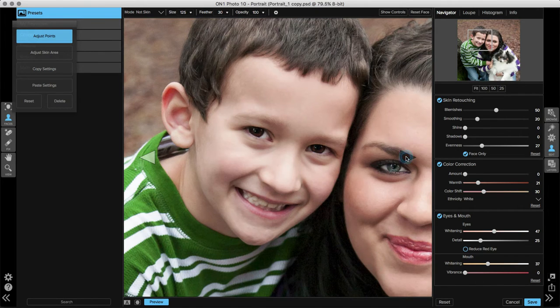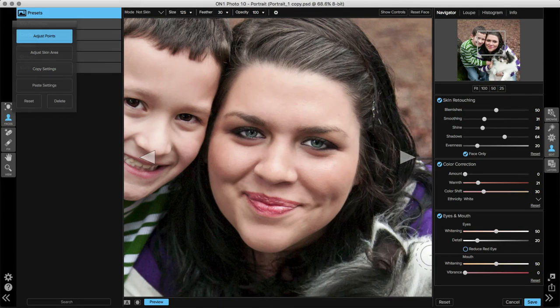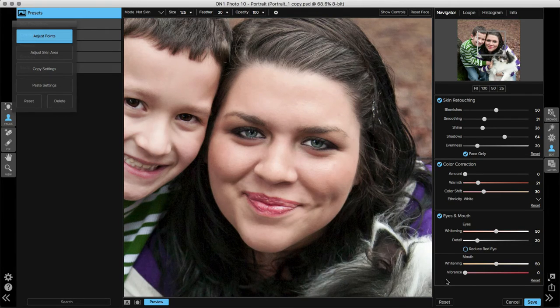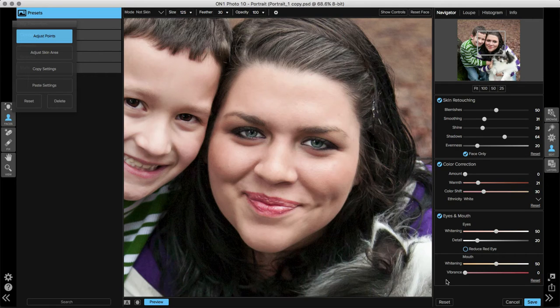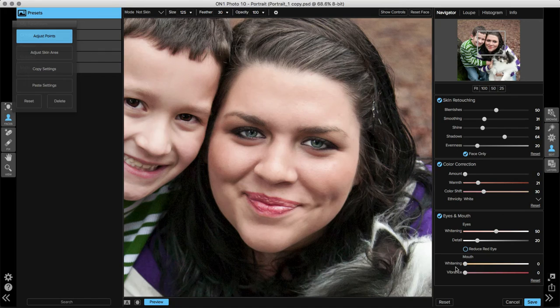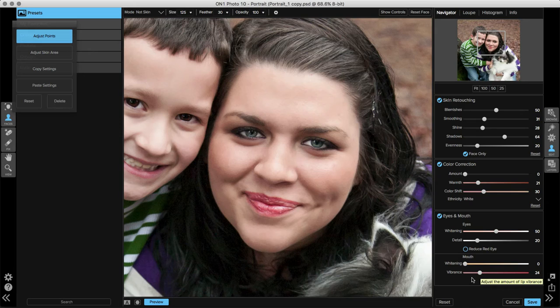If I go over to the next face in my image, you'll see this subject isn't smiling with her teeth. Now, the way that the program works, it didn't select her teeth, but just in case, I can move that whitening slider over to the left to zero, and then let's pump up the vibrance of her lips because we want them to be a little bit more exciting.